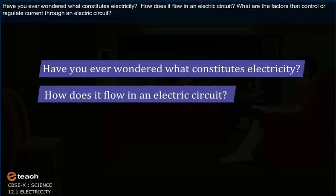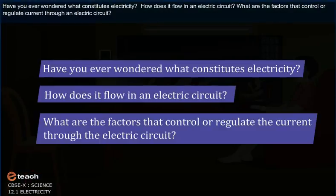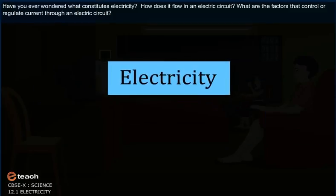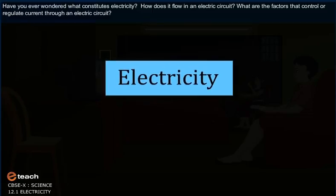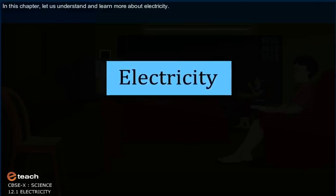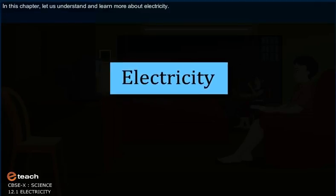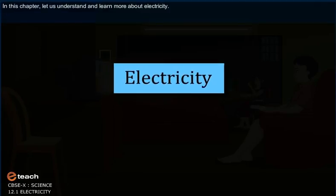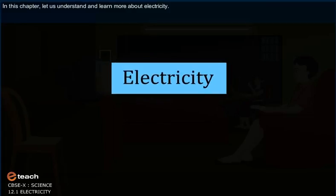Have you ever wondered what constitutes electricity? How does it flow in an electric circuit? What are the factors that control or regulate the current through the electric circuit? In this chapter, let us understand and learn more about electricity.